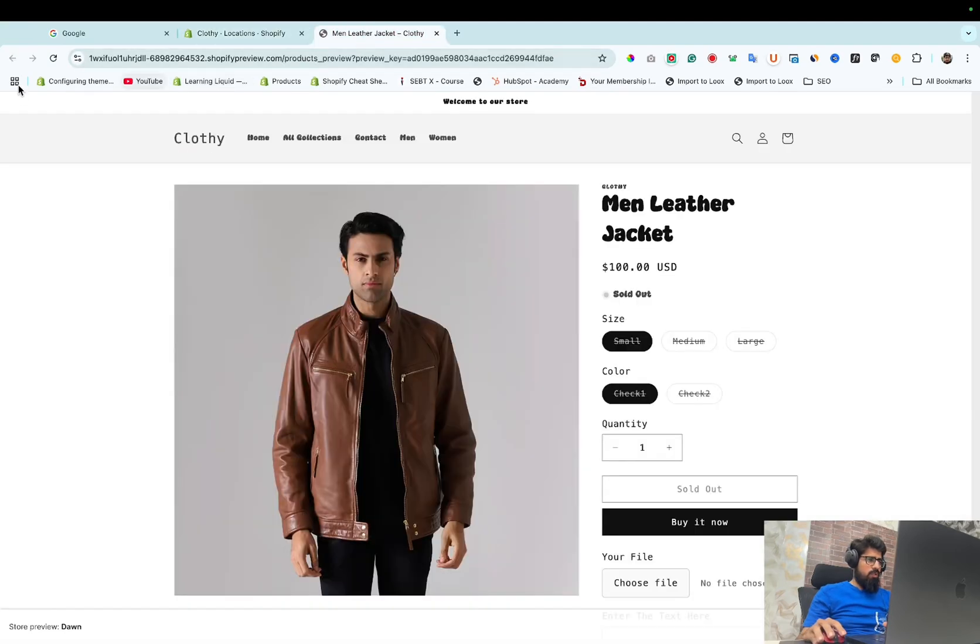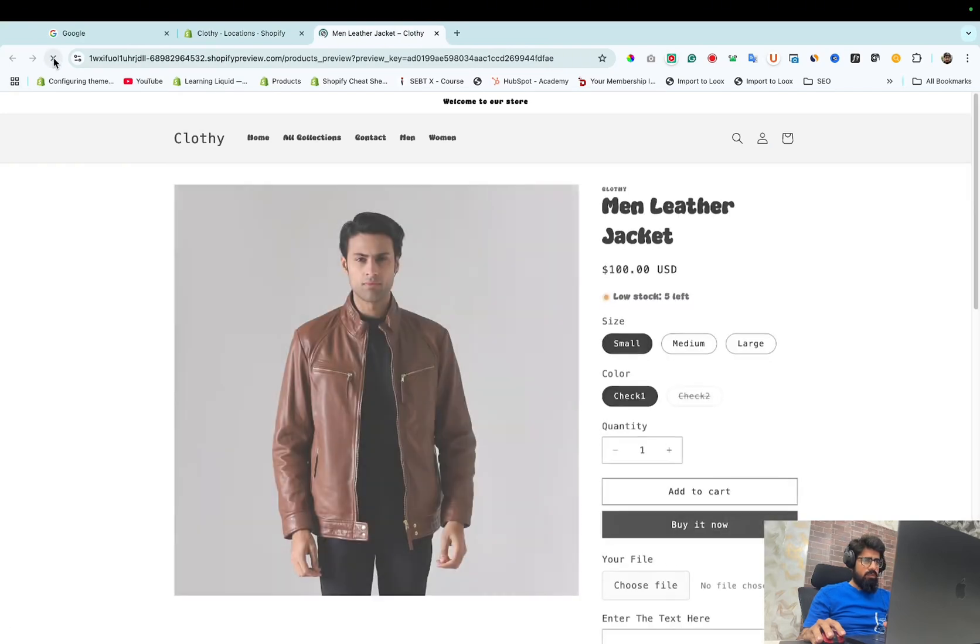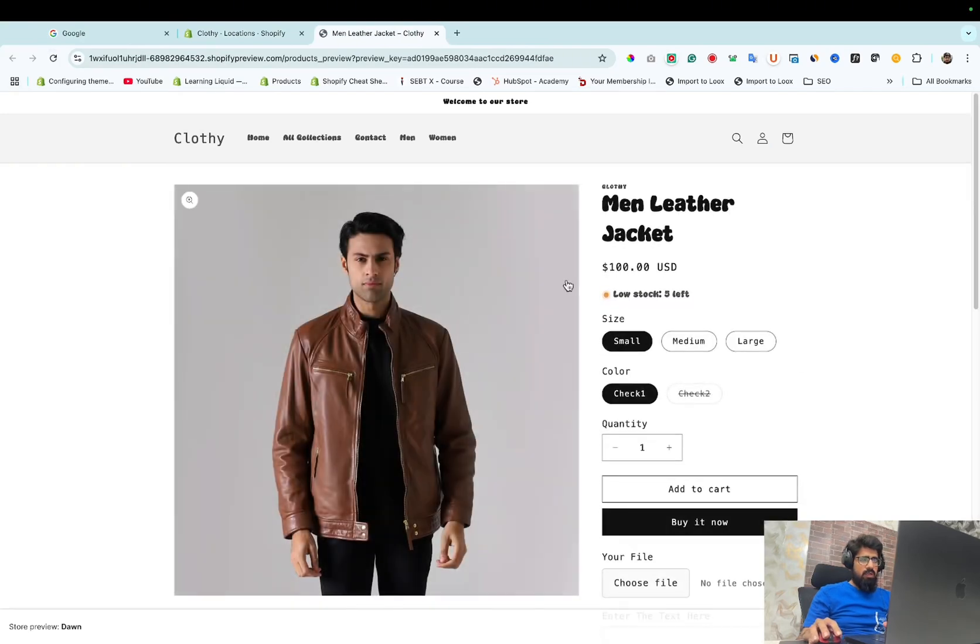Now we need to refresh it. Here you can see the product is available for sale now.